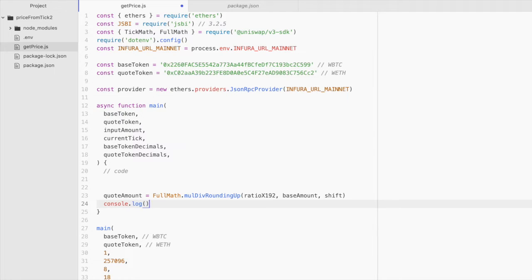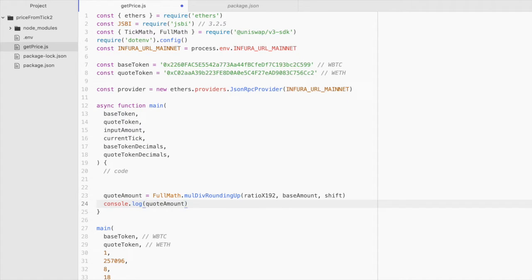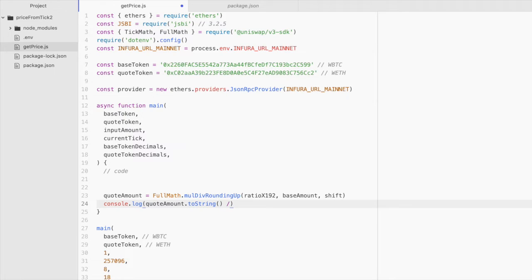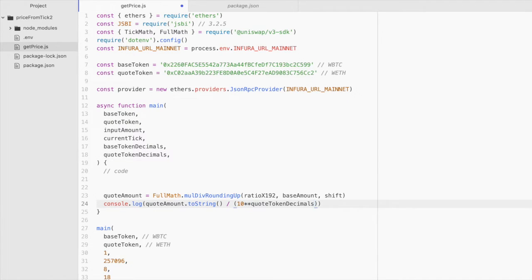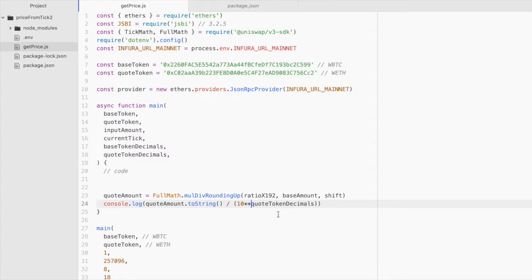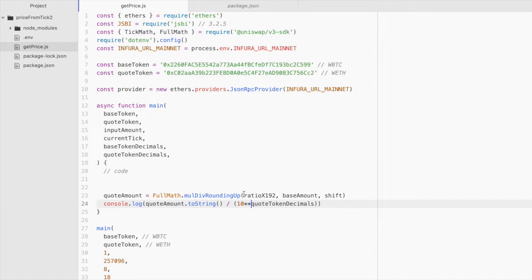And then we can console.log this. Quote amount. And that will be in wei. So let's actually convert it to a string. And then divide it by 10 to the power of the number of decimal places in the quote token. The value out token. So that we can see our output in ether rather than in wei, which is going to be a really big number, which is hard to read. Now let's calculate these three values.